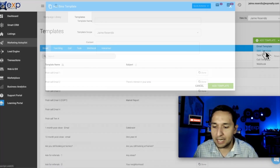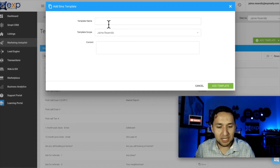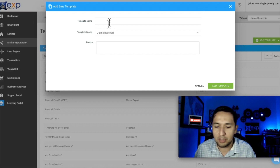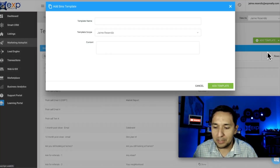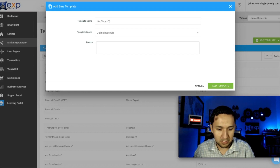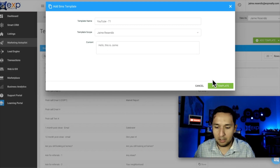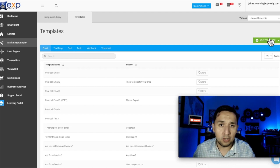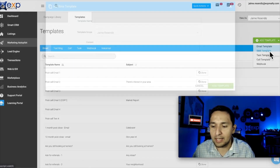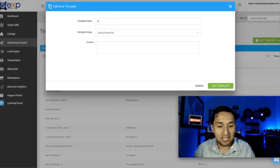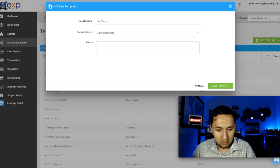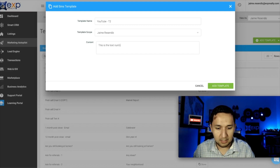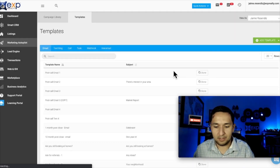Now let's talk about text. I'm going to go to Add a Template, go to SMS Template, and put 'YouTube T1 — Text One.' Hello, this is Jaime. The number that KV Core is going to use to text — what the client is going to see — is going to be your Smart Number, so just keep that in mind. Then I'll add Text Two as well.